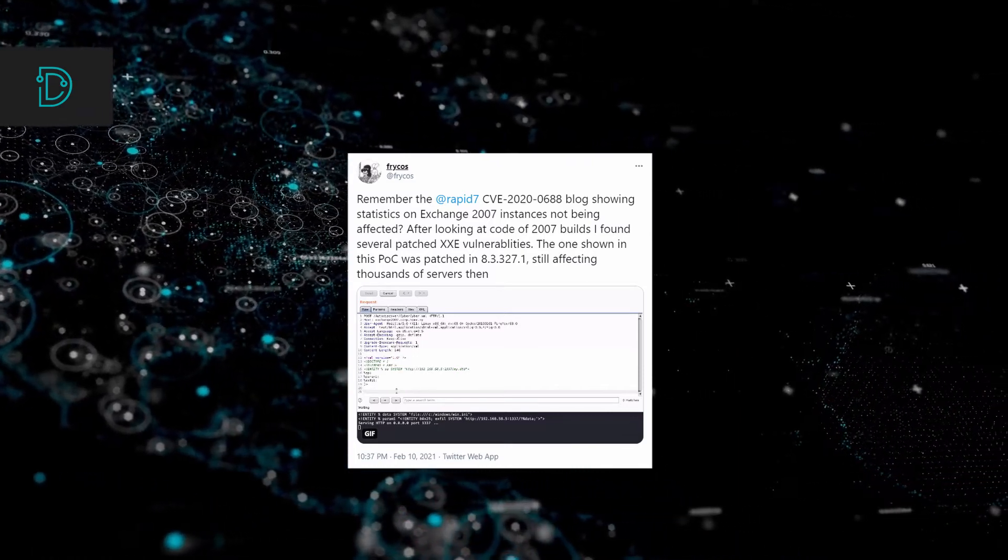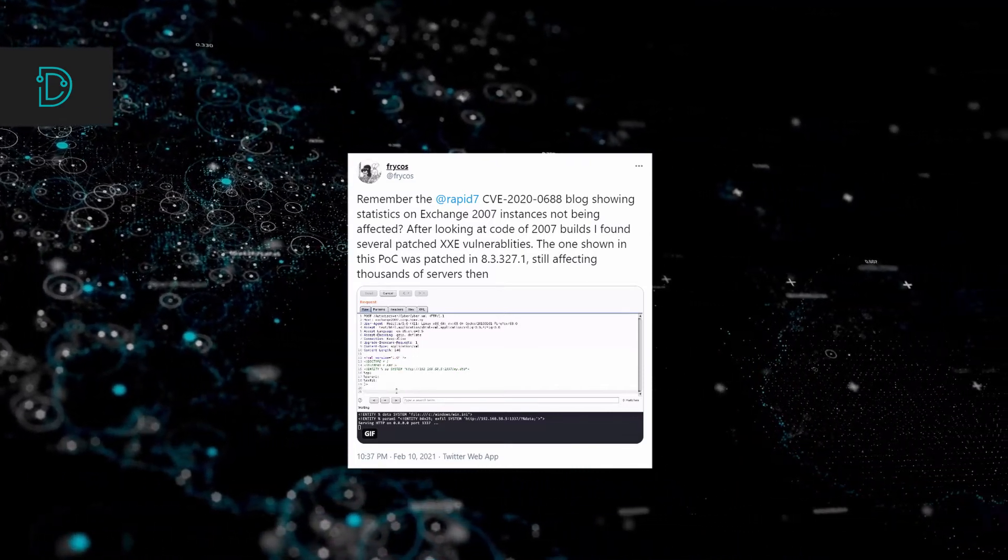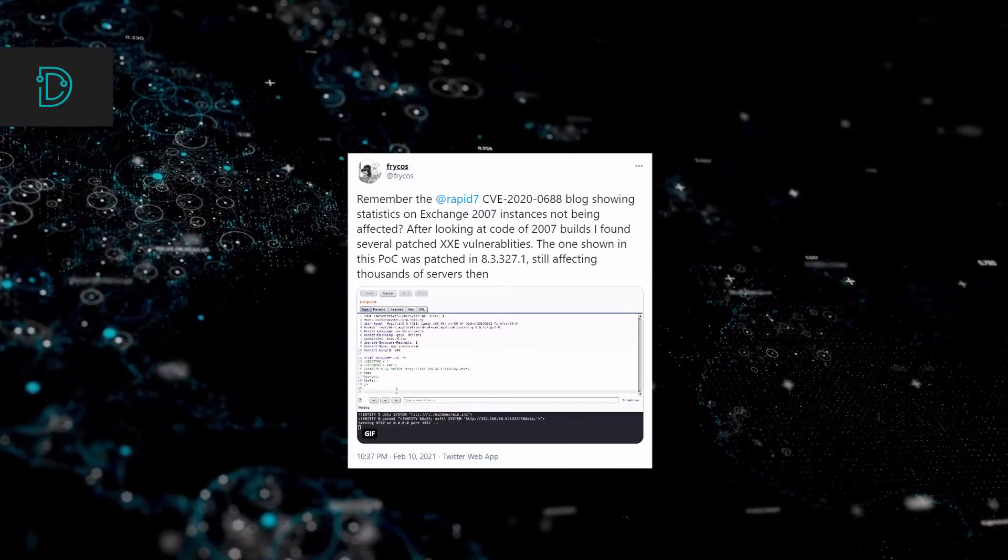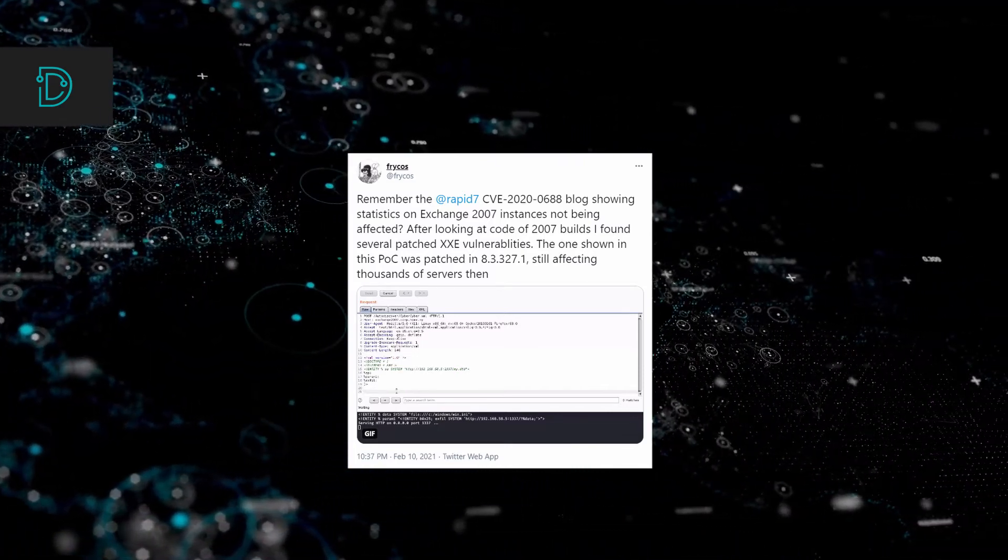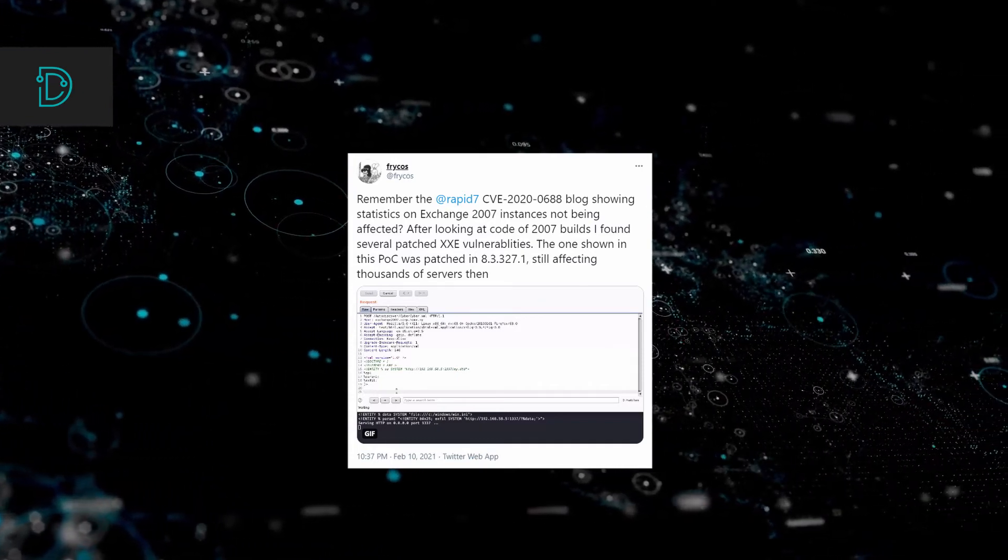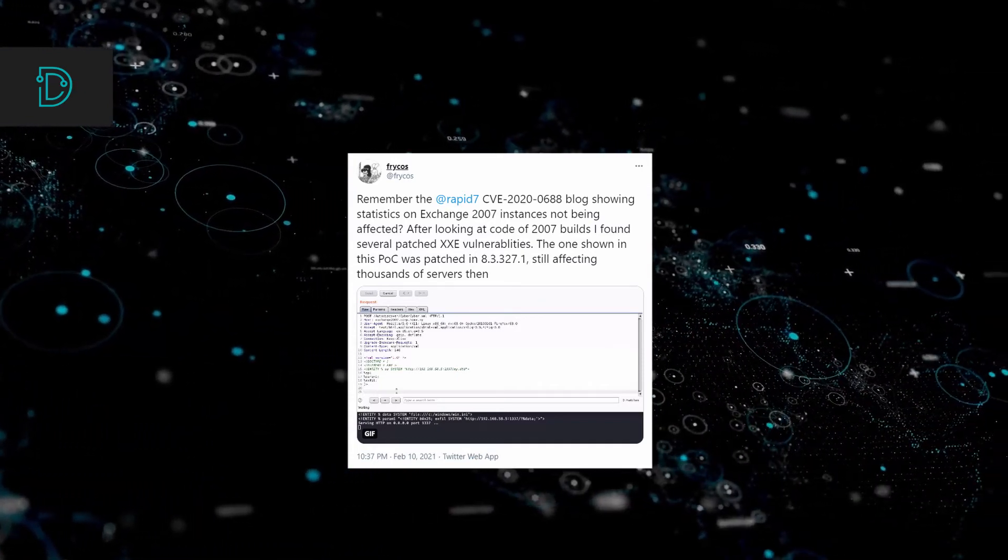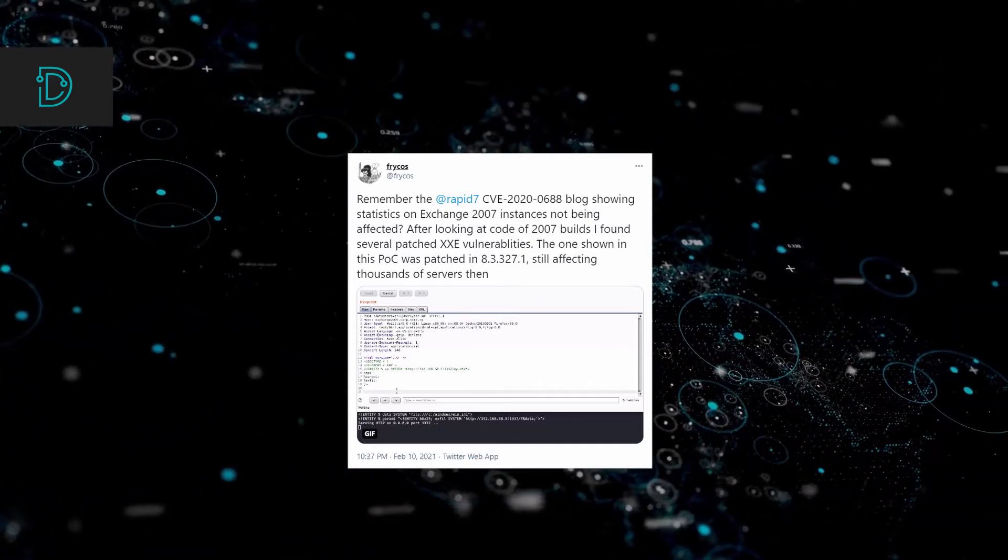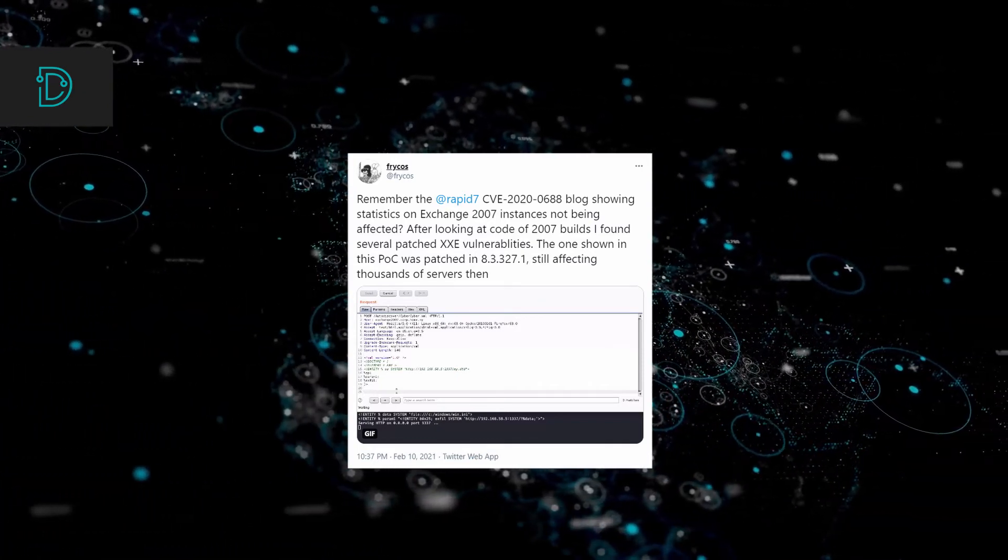He came to this conclusion after drilling into the Microsoft Exchange code and Seller's blog post about a CVE. You can find the tweet mentioned in the description down below.